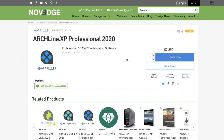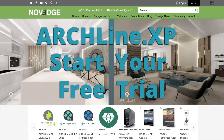I also want to inform everybody that with our partners at Archline we have been coming up with a fantastic offer for you. You can request now an Archline XP trial for two months. Just email sales at Novage.com and we'll accommodate you.